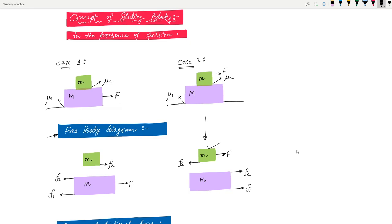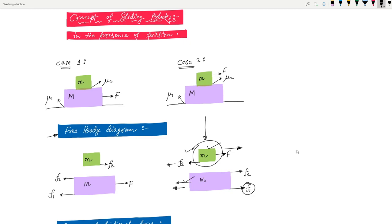Since there is a coefficient of friction μ₂ between the blocks, F₂ comes up in the opposite direction on small m. Now, when force is applied to the upper body and it moves in this direction, the lower block capital M will feel like something is sliding on top of it — so a frictional force F₁ acts in the opposite direction on capital M. That solves the mystery of F₁. And since F₂ is the frictional force on small m, its reaction on capital M will be in the opposite direction.